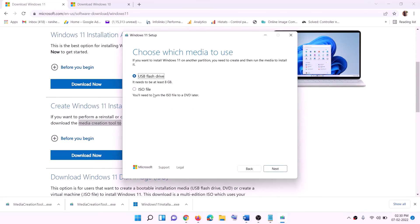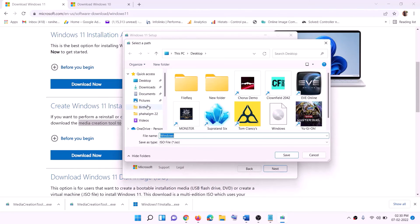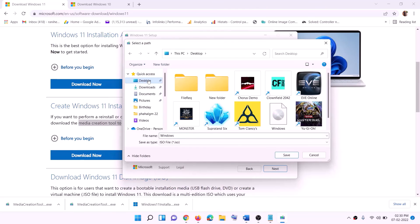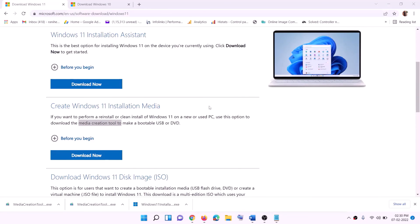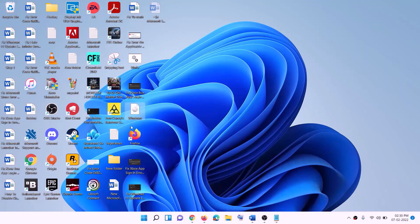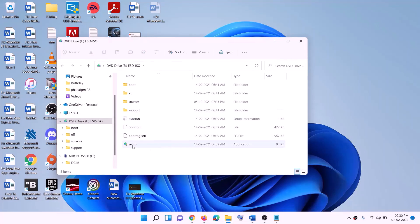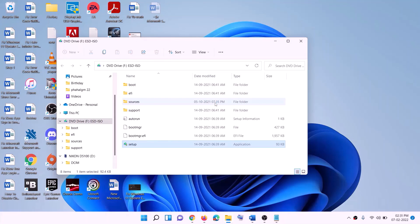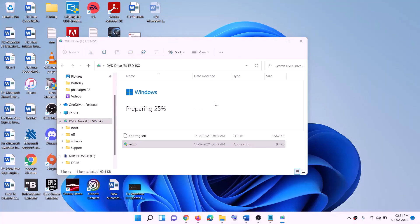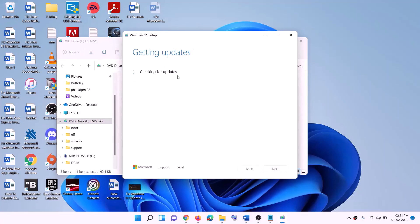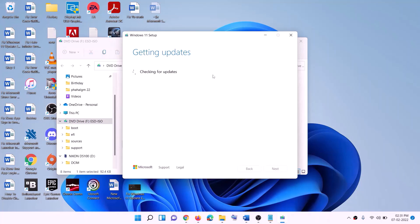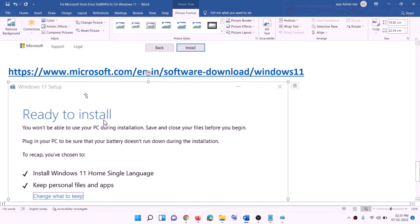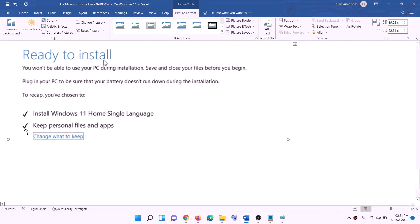For Windows 11, go to the Microsoft website, find the Media Creation Tool, click Download Now, and run the exe file. Click Yes to allow and accept the terms. Select ISO file, click Next, set the save location to Desktop, and click Save. Once the download is complete, go to Desktop, double-click the Windows ISO file, then double-click the setup file. Click Yes to allow, click Next, accept the update check, and proceed to the 'Ready to Install' screen — personal files and apps will be kept. Click Install.